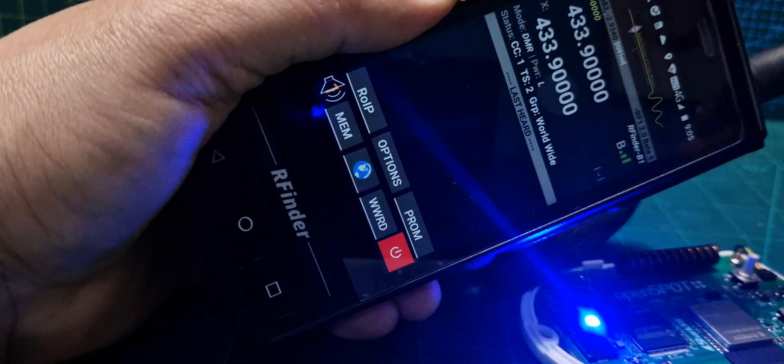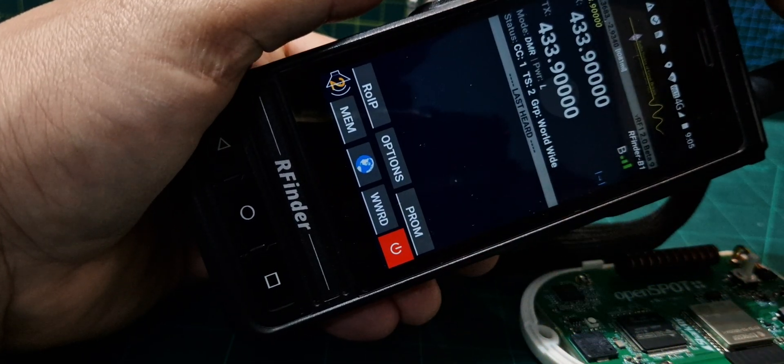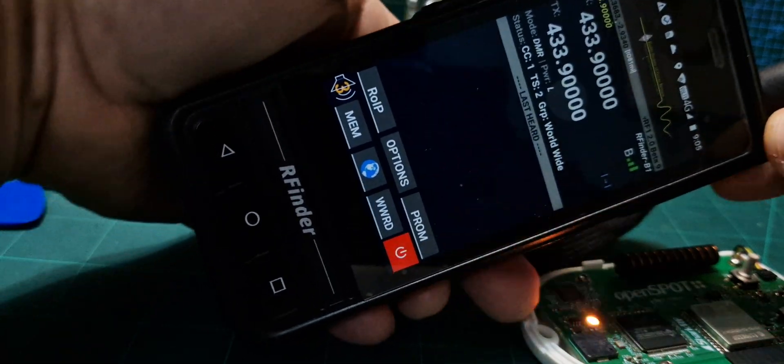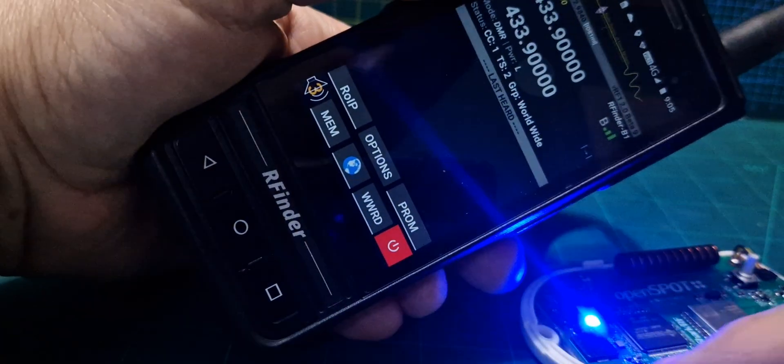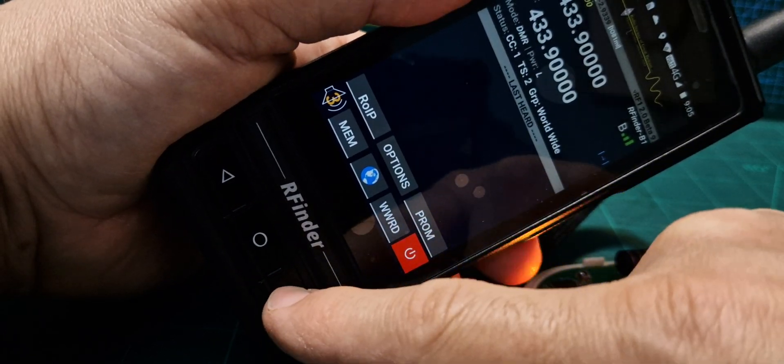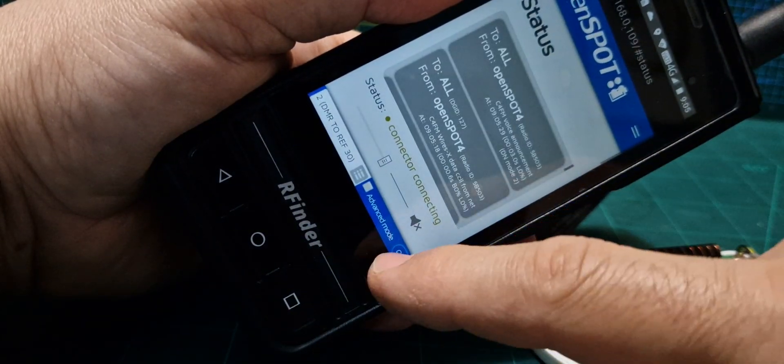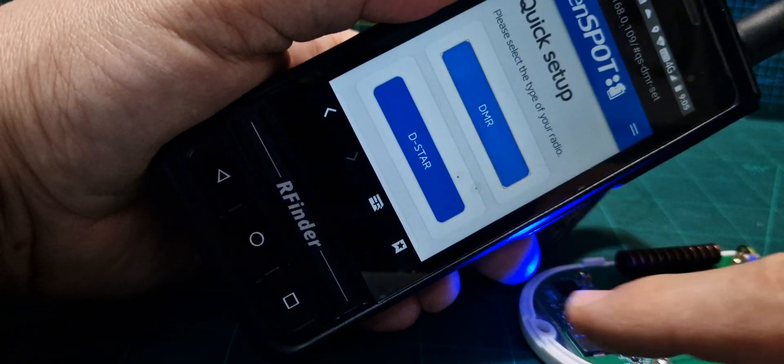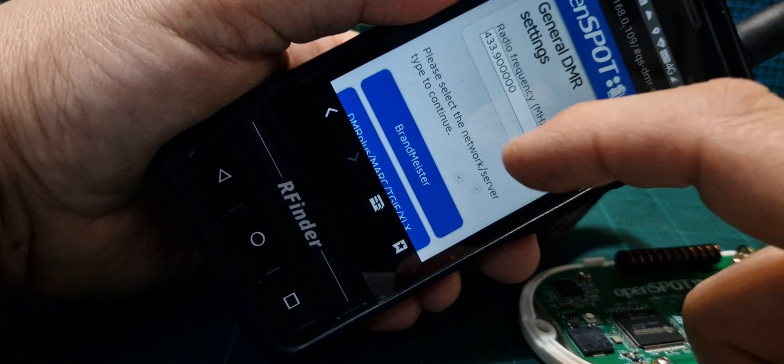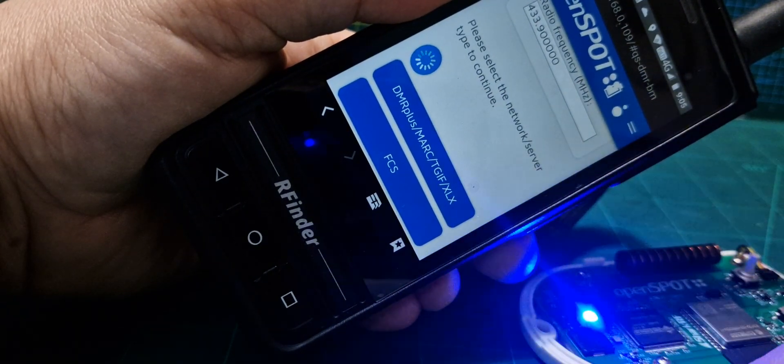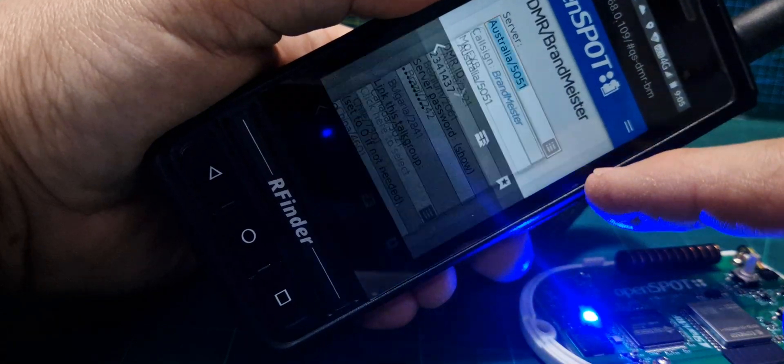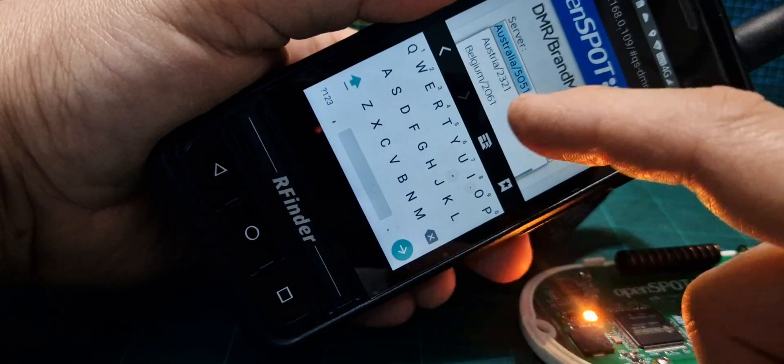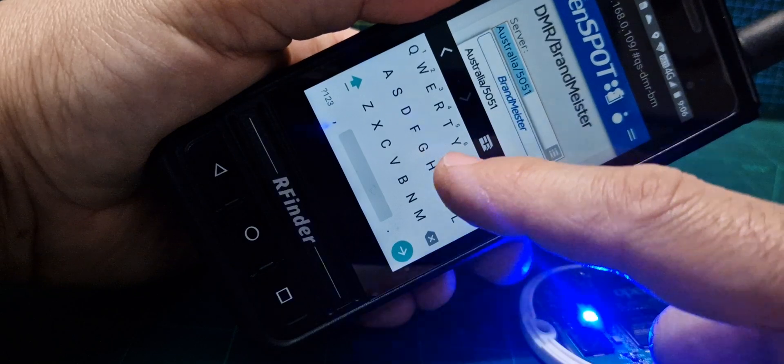That's our OpenSpot flashing away. Turn it up. And we'll go back, hit the square here, go back to the OpenSpot and we'll do quick setup. Quick setup on a DMR radio. 433.900 is already in. Brandmeister server, I use Brandmeister UK.